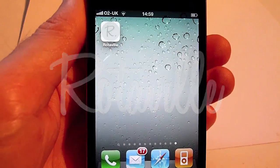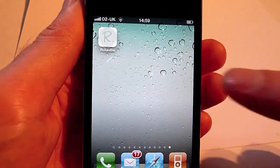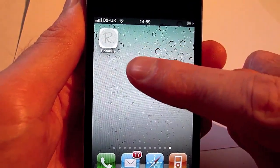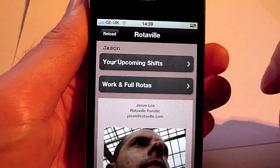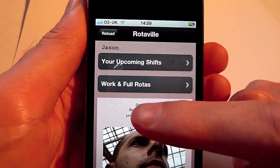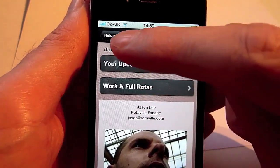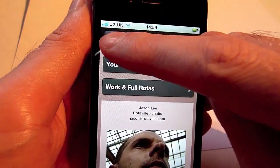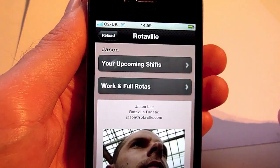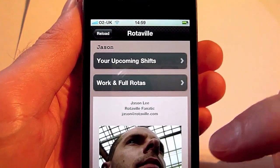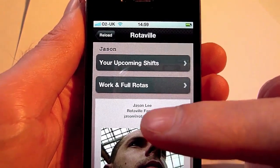Version 2 of the Rotaville iPhone app is now available. After logging in, employees and managers can click reload at any time to get the latest shift information live from the Rotaville application.